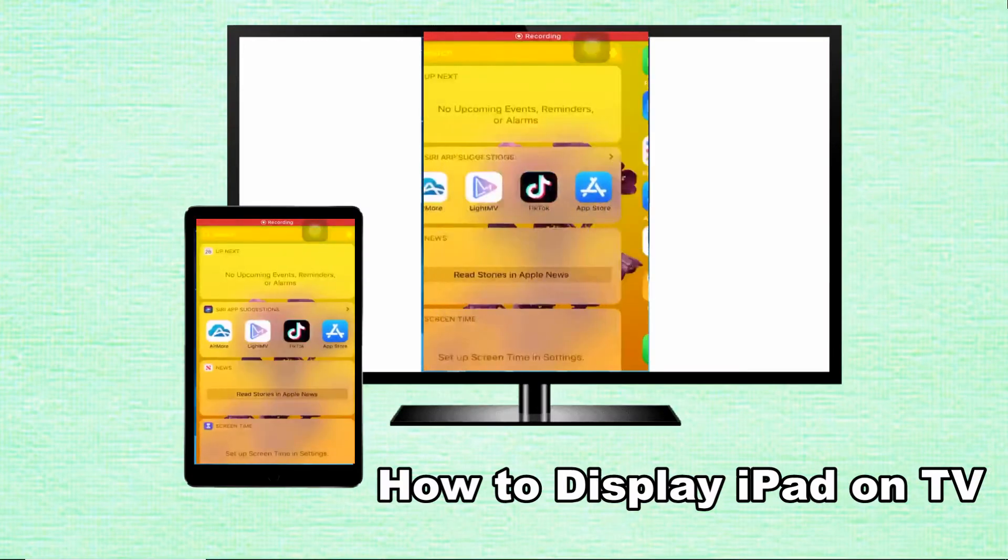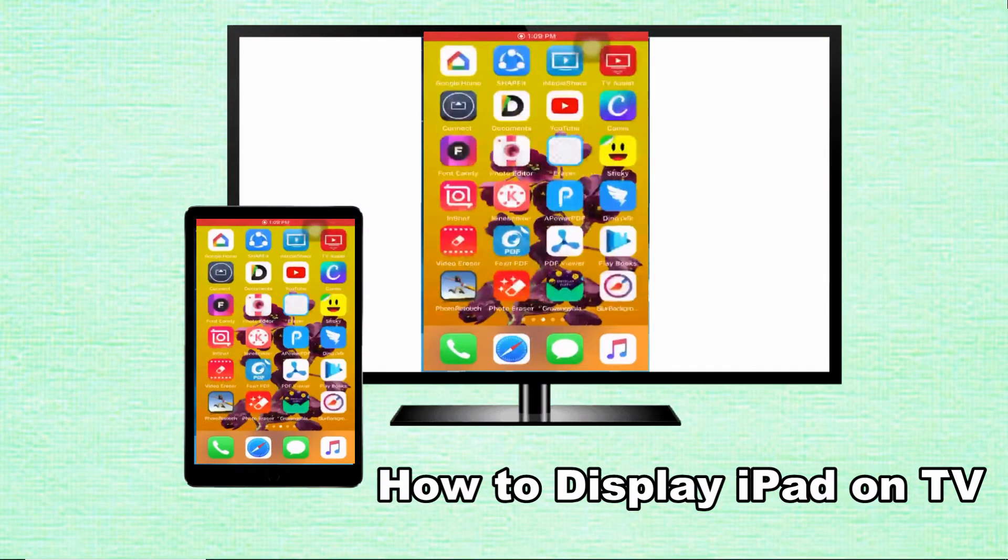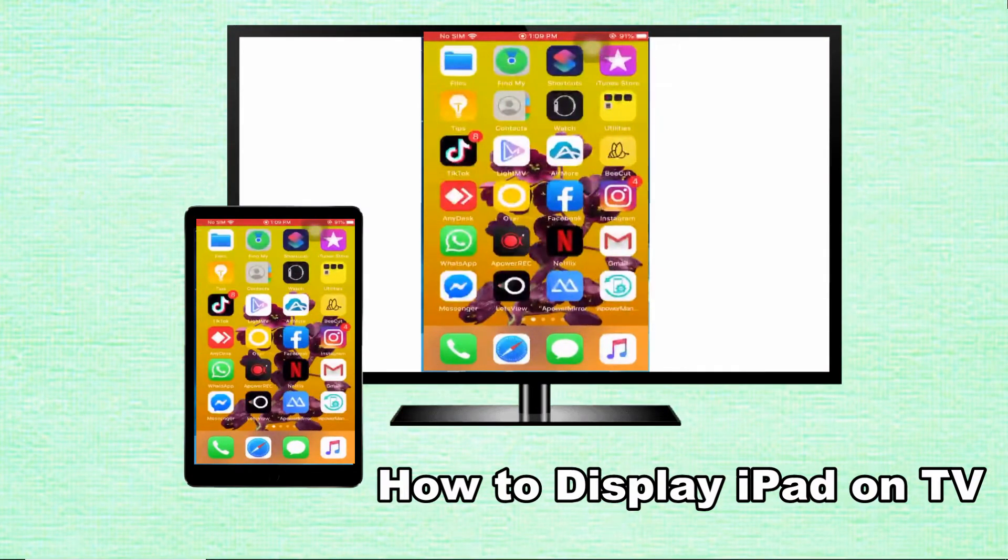Hello everyone, in today's video I'll show you how to display iPad on TV.